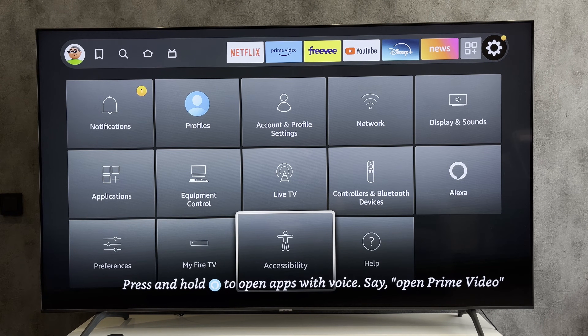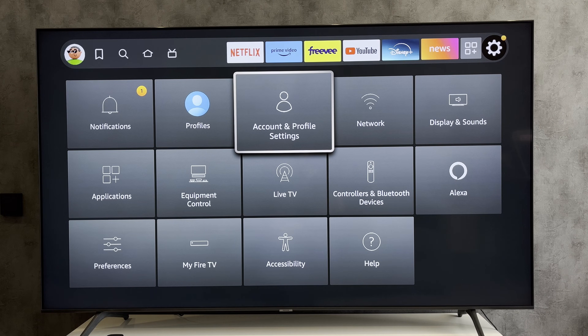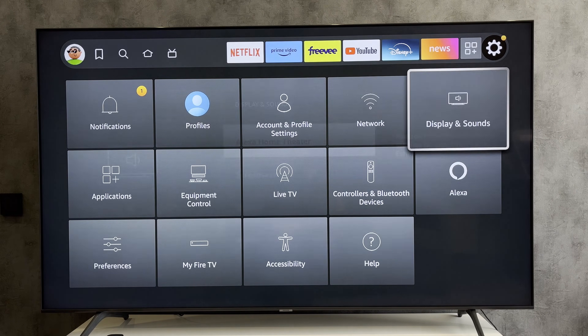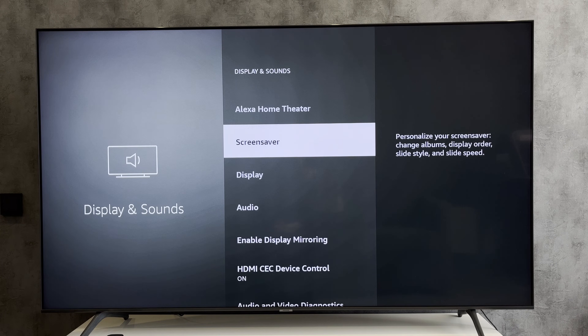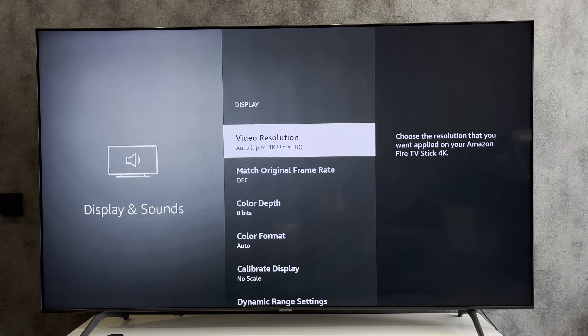Open Settings, then Display and Sounds, then Display.